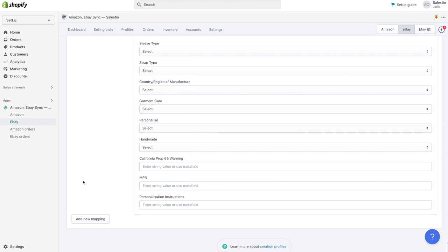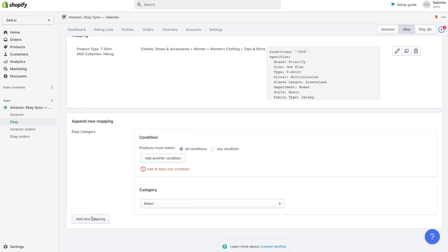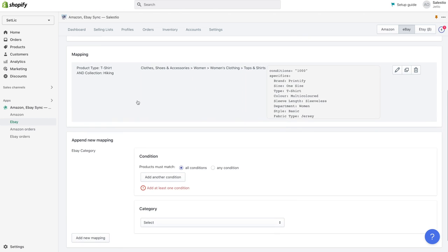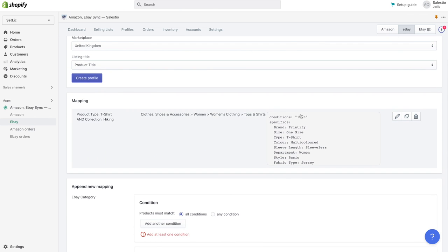At the very bottom of the page, let's click add new mapping to confirm the creation of mapping.